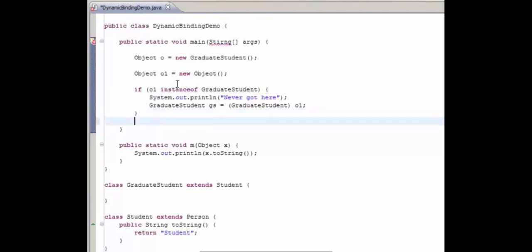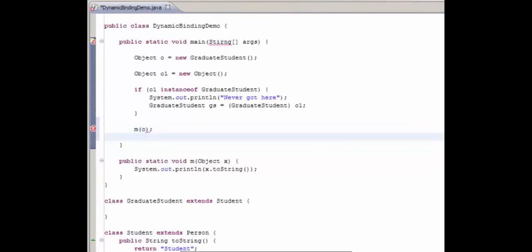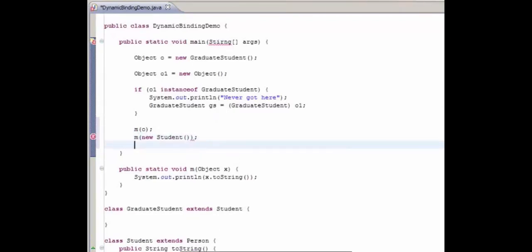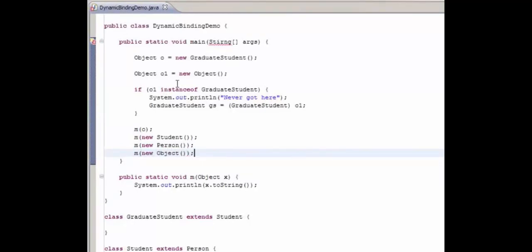Next thing we're going to do is call the method M with O as a parameter. We're going to type M new student, M new person, M new object — to print out the toString methods. With that, let's run this now once I've fixed my typo.